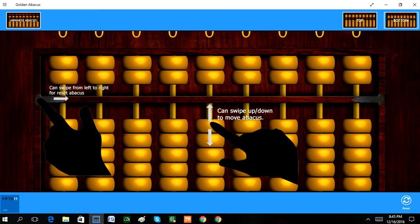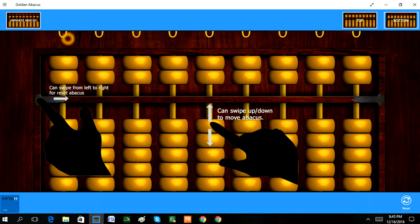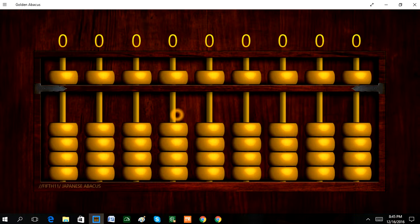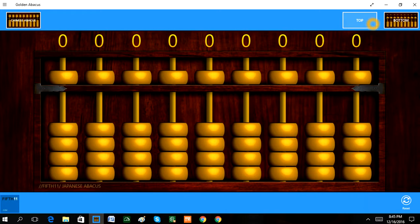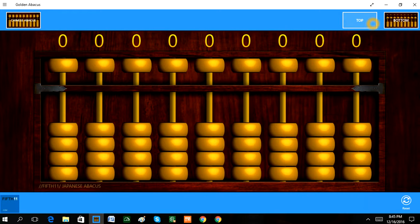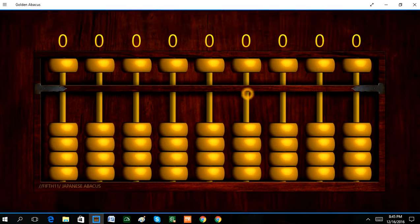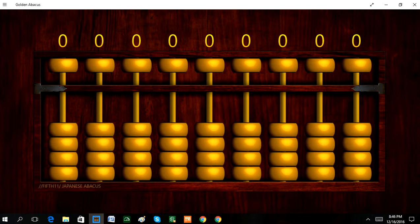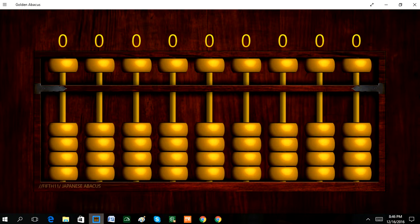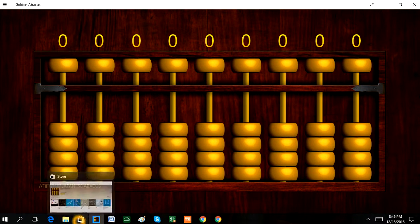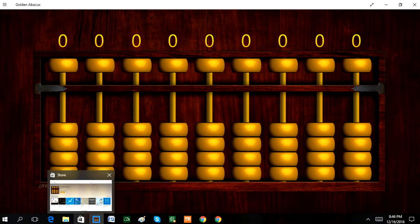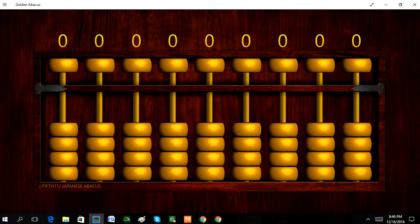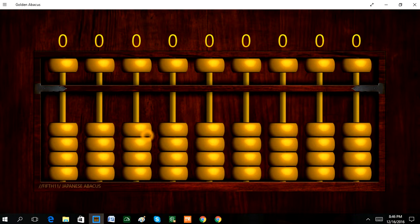You can swipe top and bottom - it's a Japanese abacus. So guys, now you have no problem doing abacus without a real abacus. Your problem is solved.